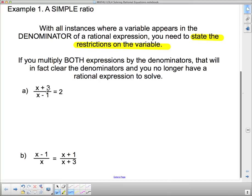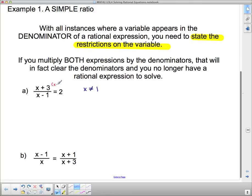For our first example, we state the restriction on the variable. Remember, what restricts the variable is that the denominator cannot equal zero. So x cannot equal 1 here. The only denominator is x minus 1, so I'm going to multiply both sides by x minus 1. Those two factors completely cancel, and we're left with x plus 3 on this side, and using the distributive law, 2x minus 2 on the other.